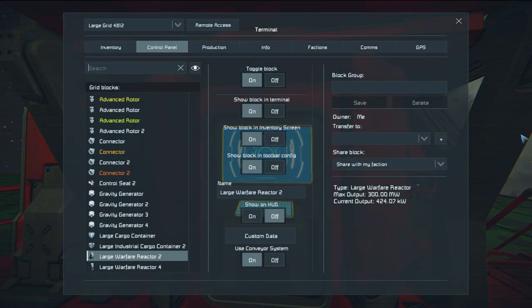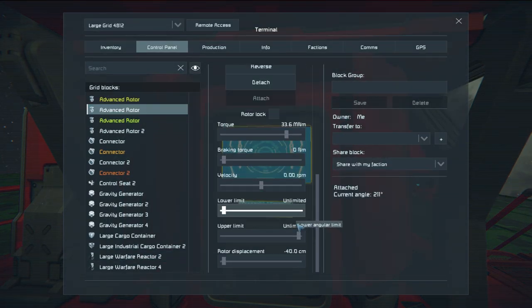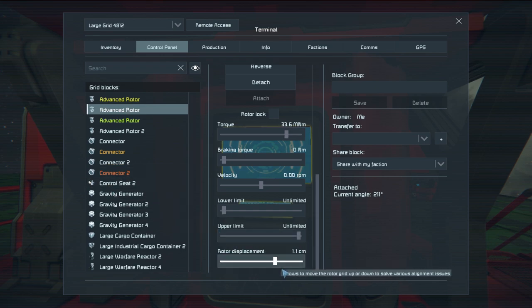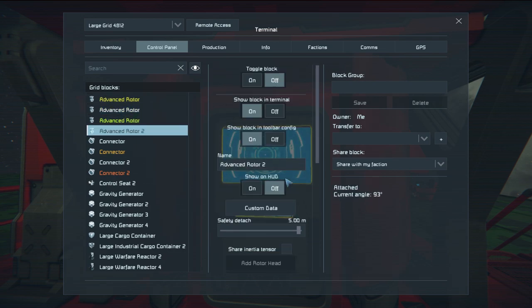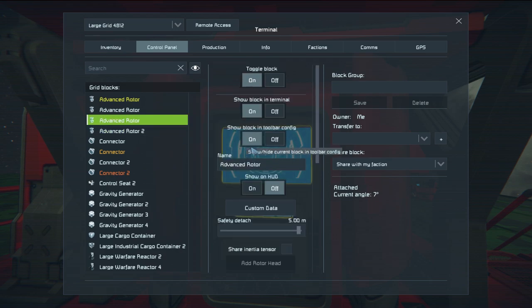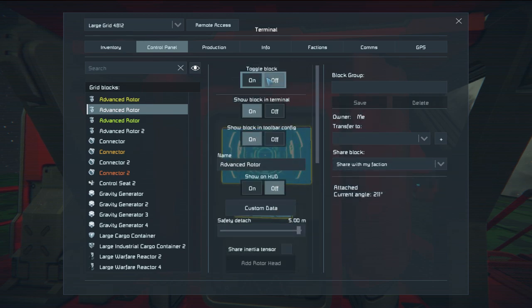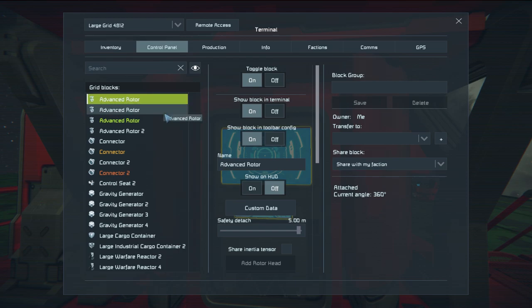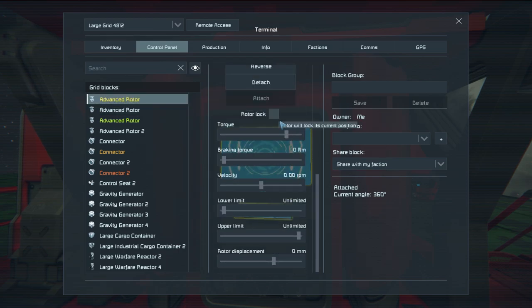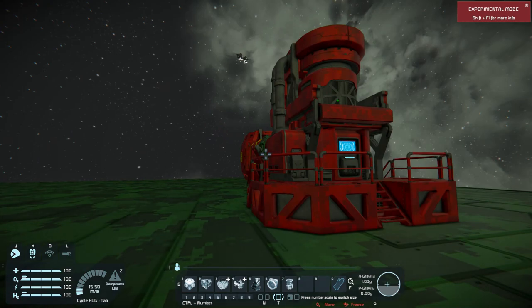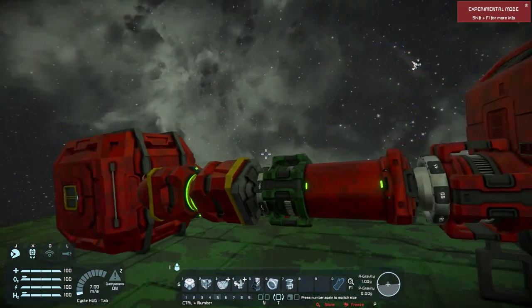Now we're going to get it spinning. We take the rotor that's locked and move it, then take it and turn it off. I'm going to start spinning - there, see? They're both attached.